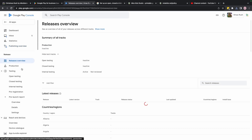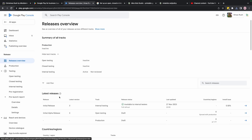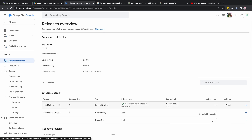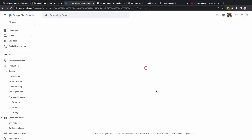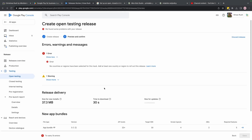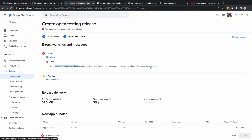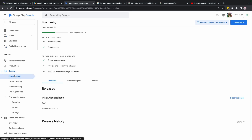In Releases Overview you should see your initial release and initial alpha release. I hit Next but got a small error: no countries or regions have been selected for this track. I need to fix that by going back to Open Testing and selecting Countries/Regions.